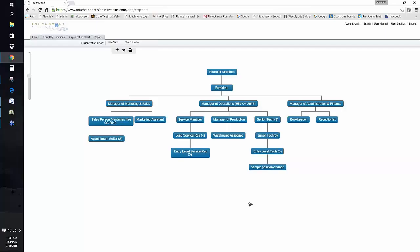You could look at your organization chart and say, Q4's coming up and we've got to hire this operations manager in Q4, so let's document these processes now so we can be ready with the training to ensure this person's success. That's one way to prioritize.